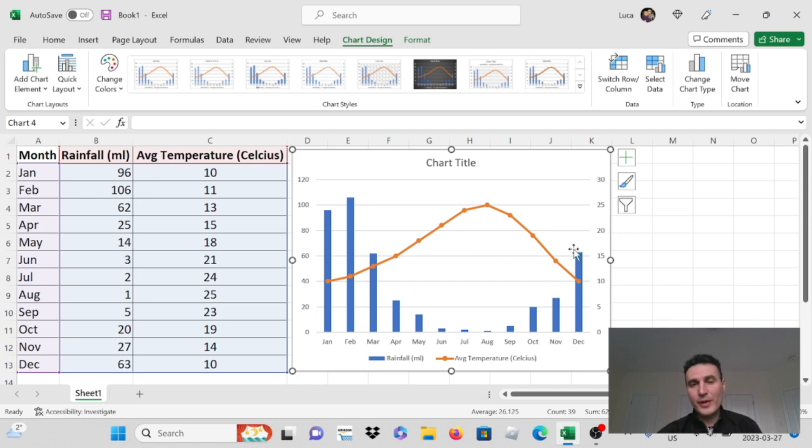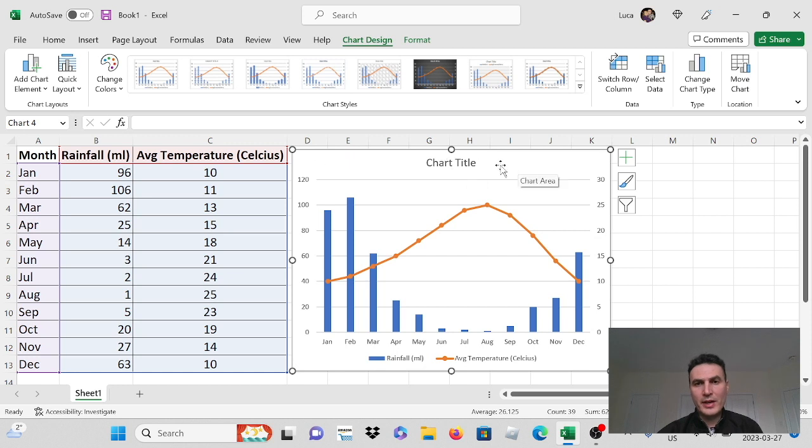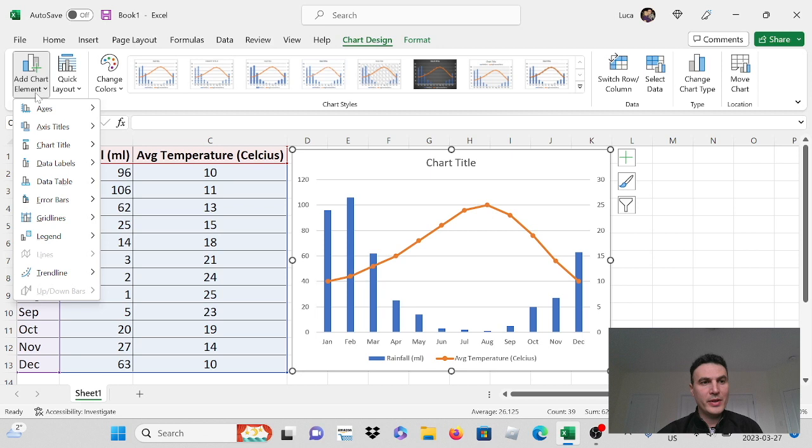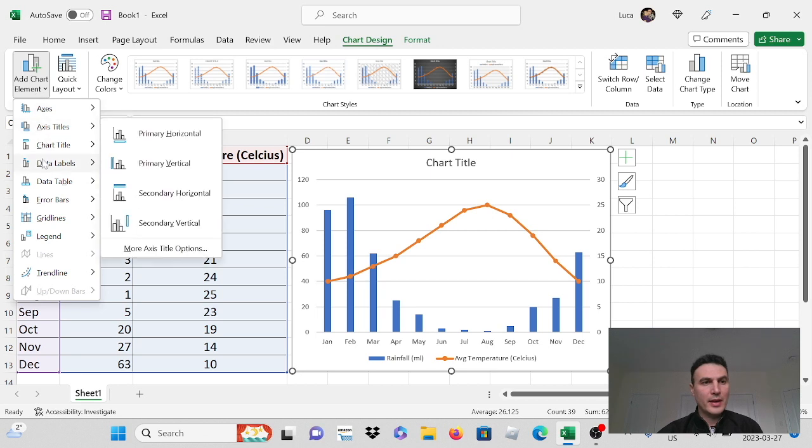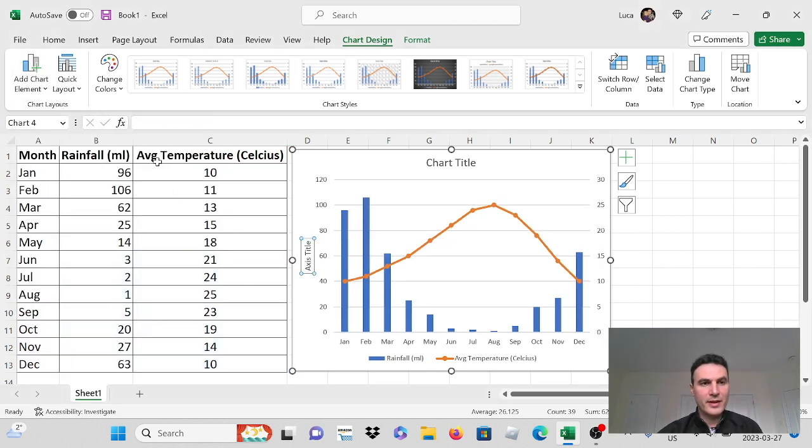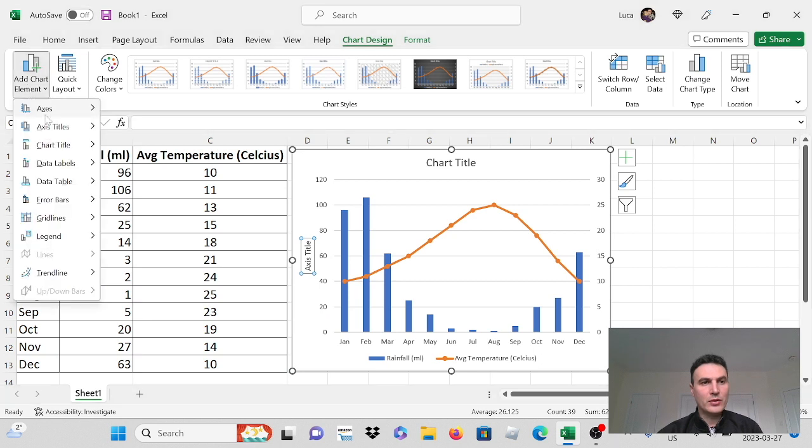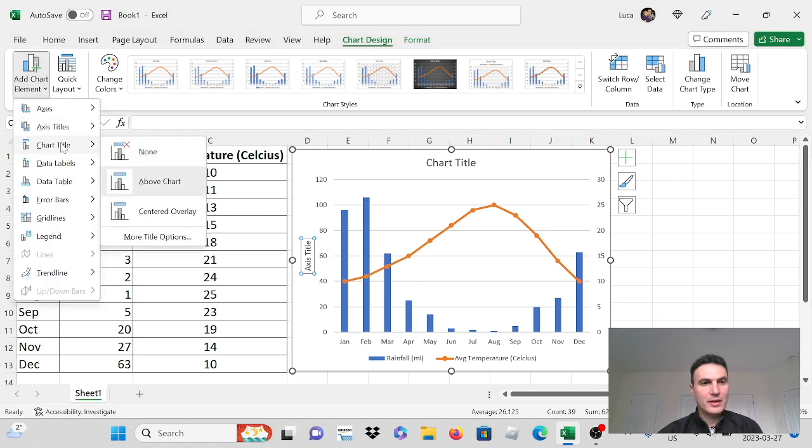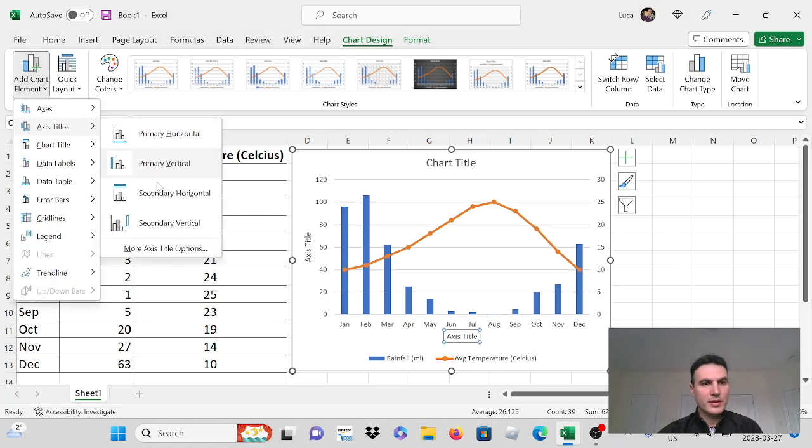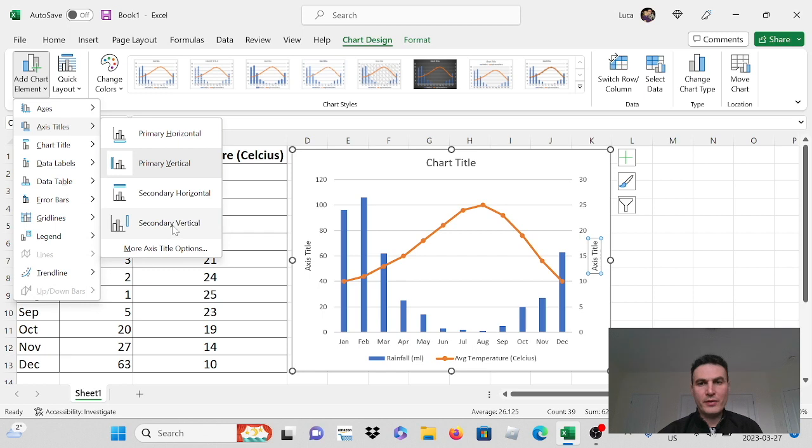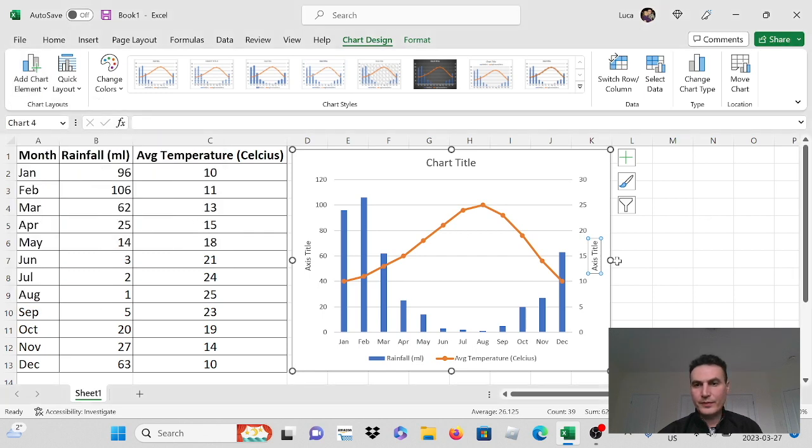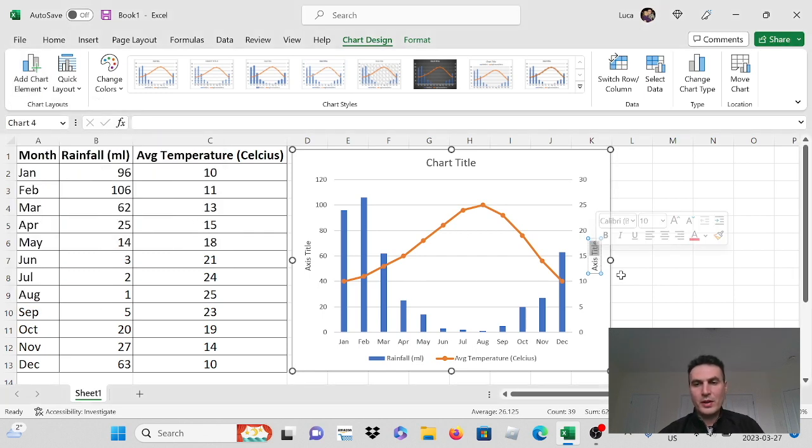Now we can make this look a little bit better. We can add a chart title. We can go here to chart design. We can add a chart element. We can add an axis title. So we can do our vertical axis title. And we can also add our secondary vertical title. Right? Because we want to name that one our temperature.